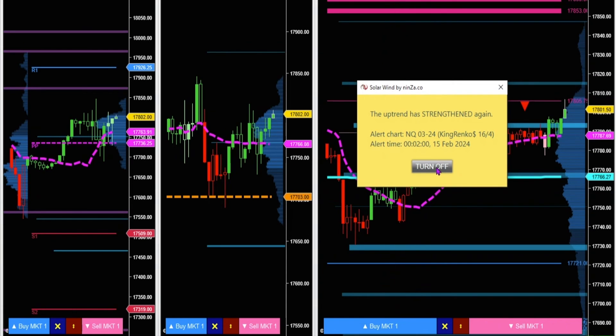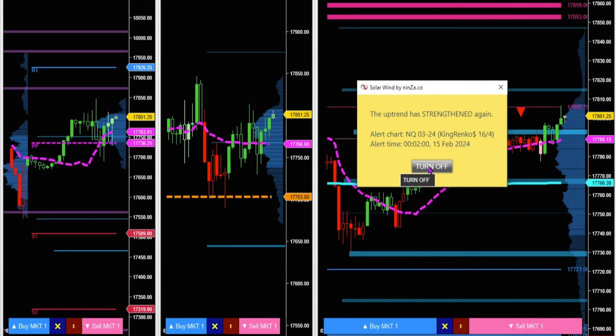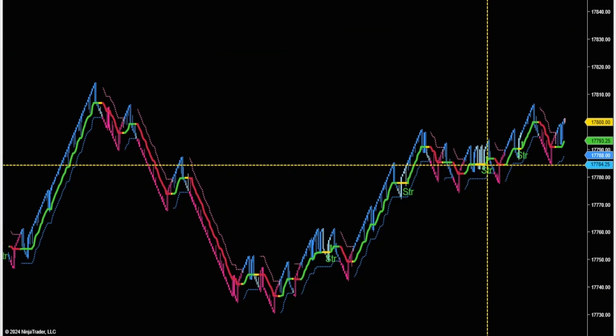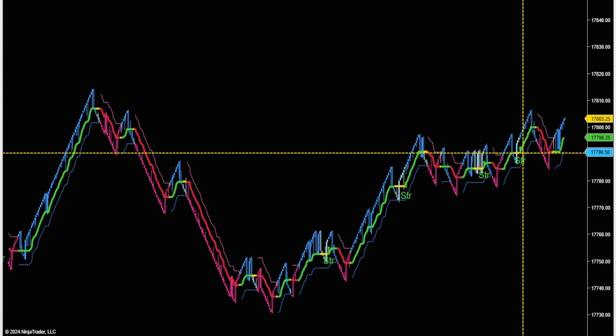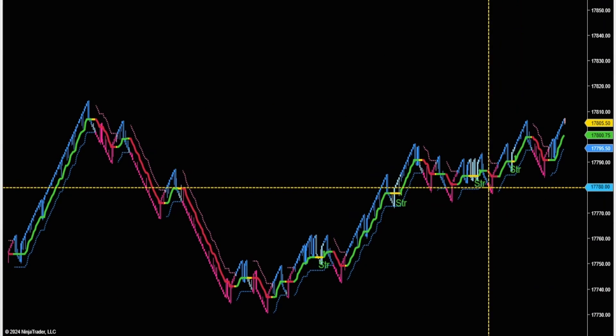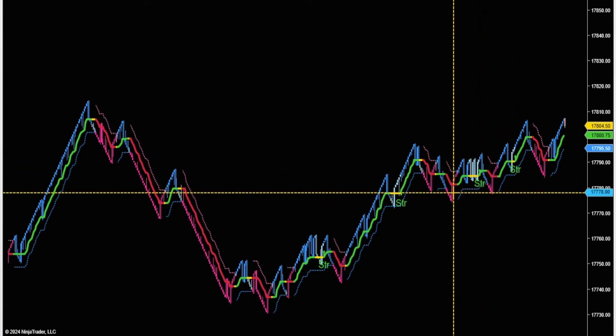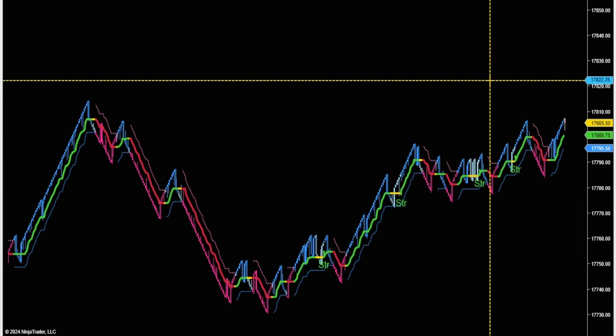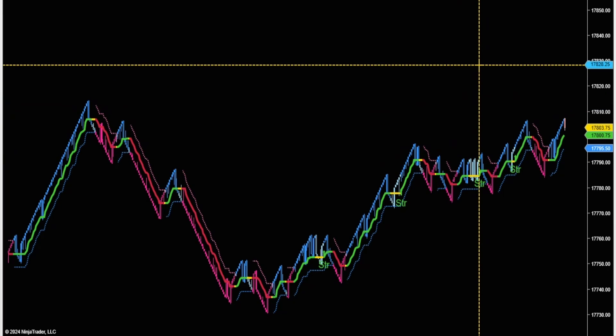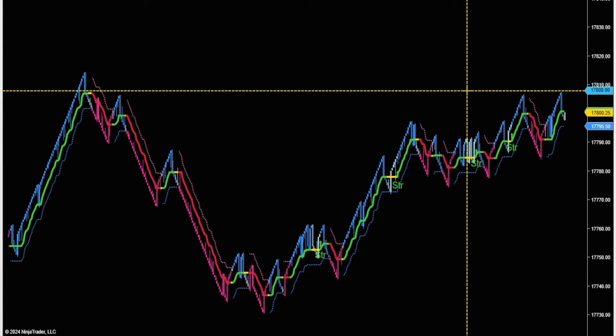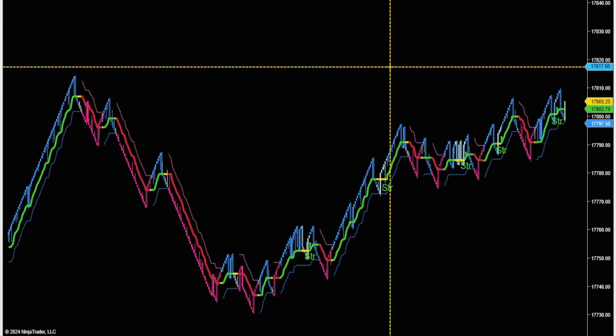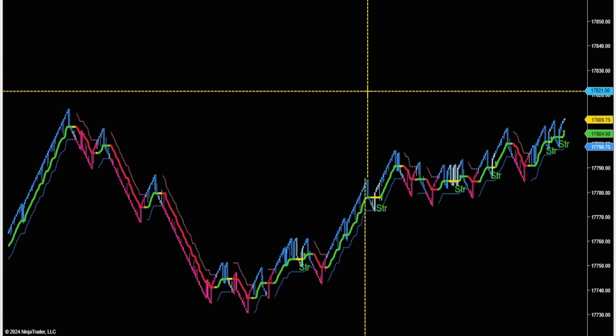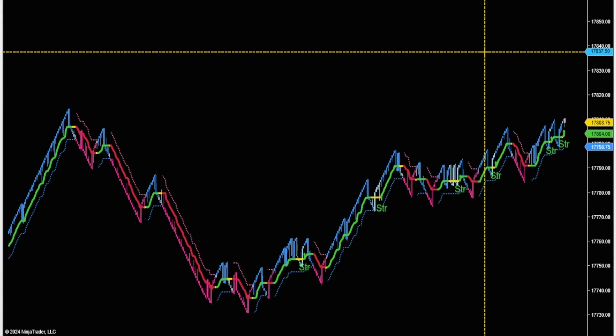There we've got another strengthening signal. So these last two signals, I didn't have to be looking at any of the chart. I was just able to get the pop-up alert after enabling it on the solar wind indicator.